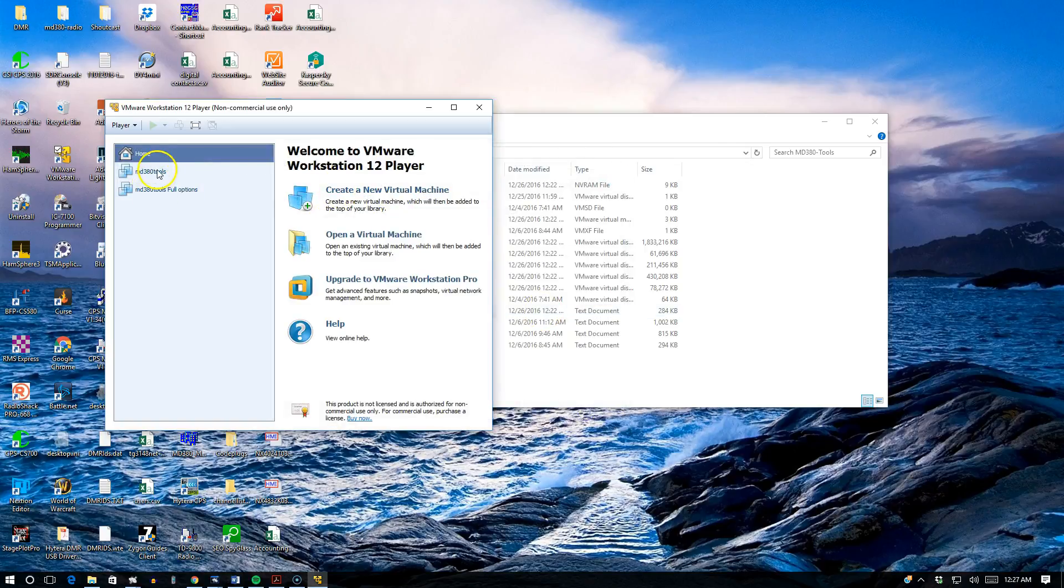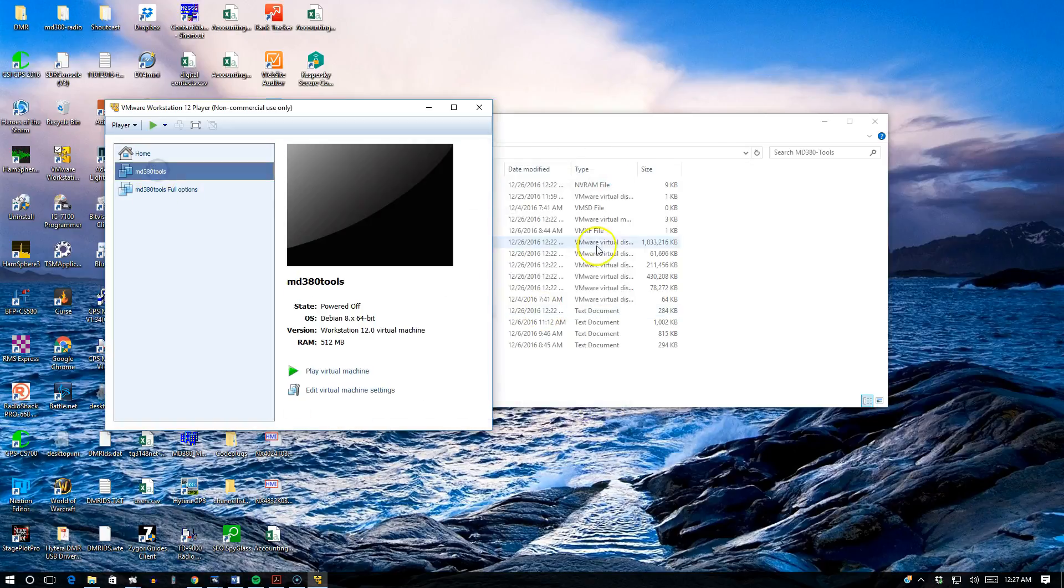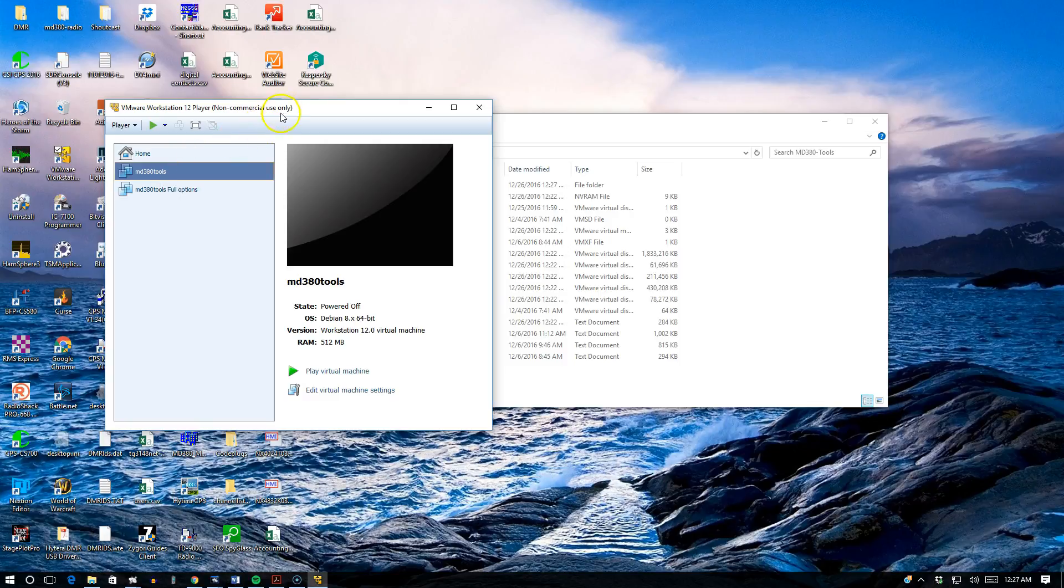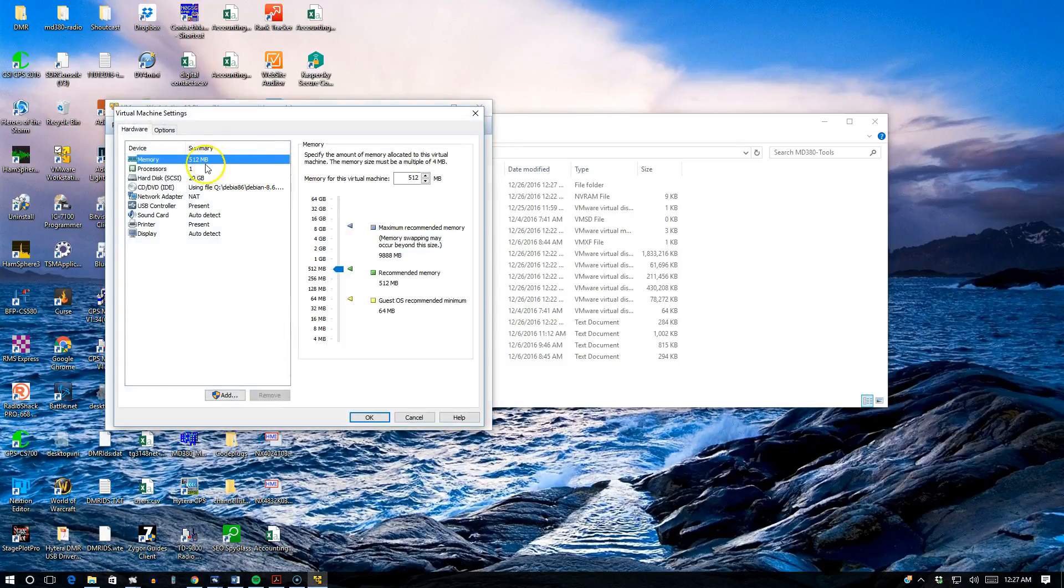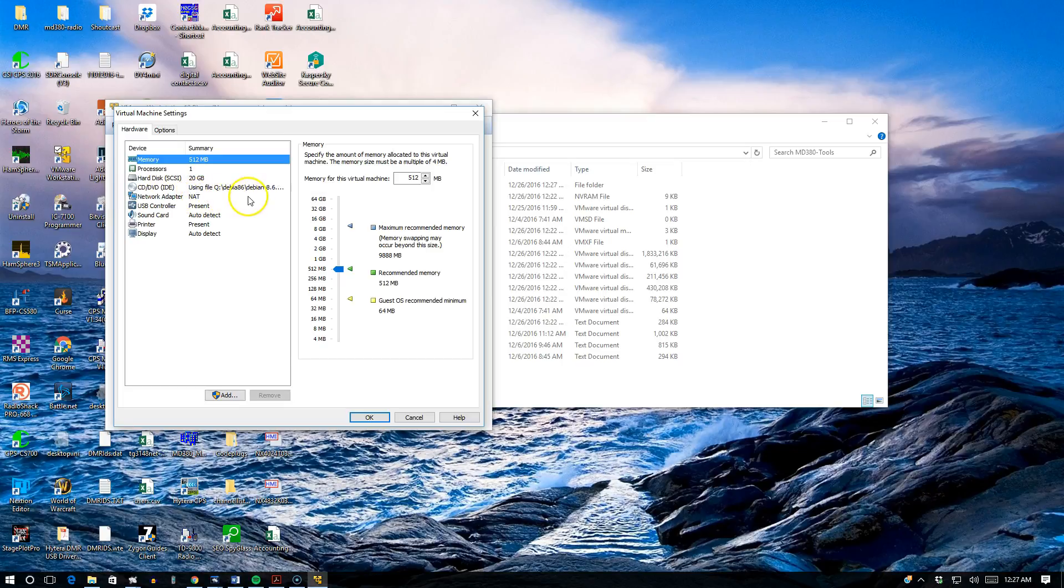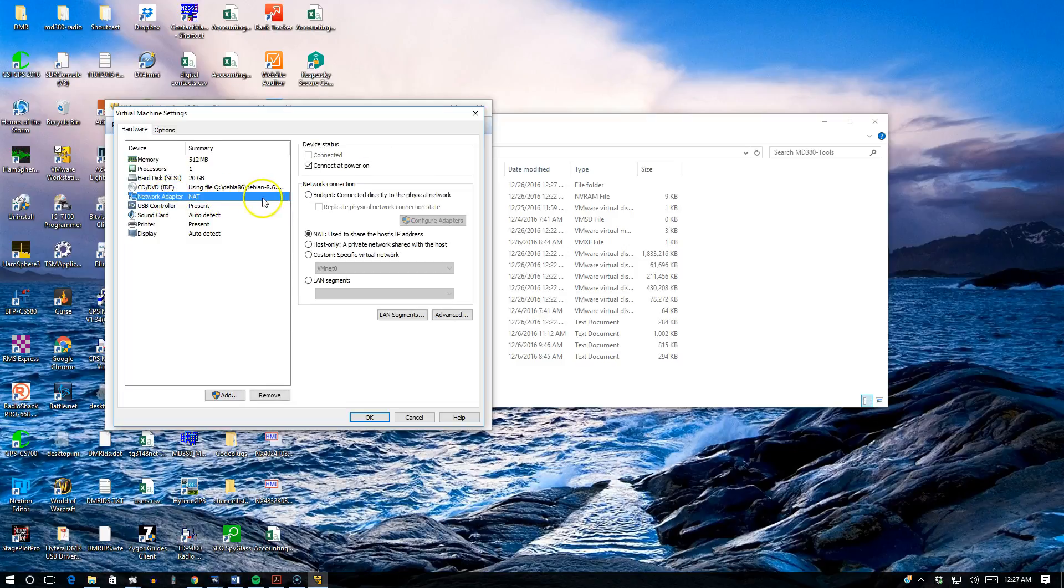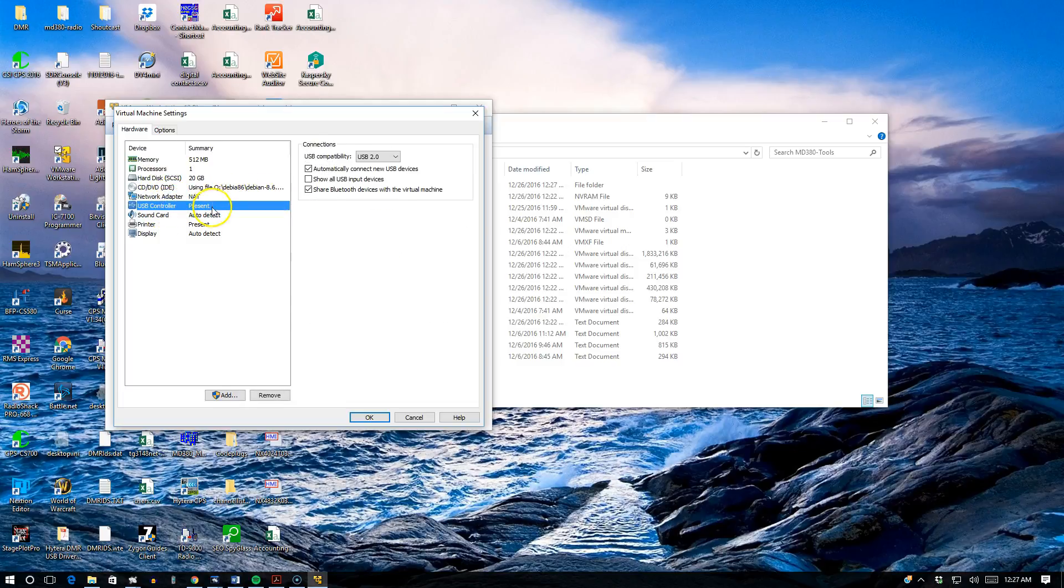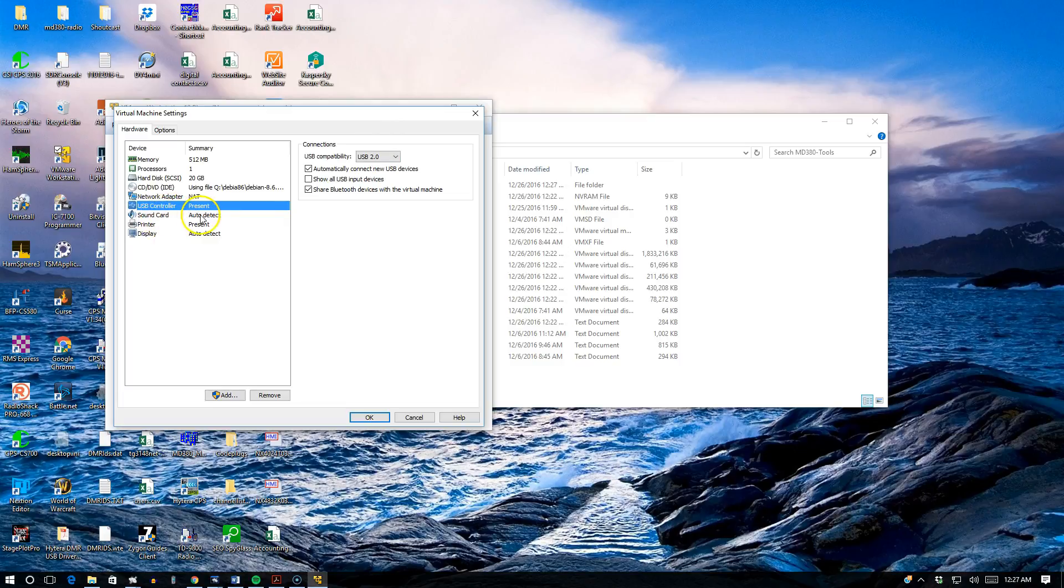In this case it's already set up on this VMware Workstation 12 Player, so it's named MD380 tools. As far as the settings go, everything is set by default: 512 MB of memory, processor leave it at 1, hard disk 20 GB, Debian 6.8, network adapter settings leave it at NAT, USB controller leave at present, USB compatibility 2.0. Just leave everything at default and click OK.